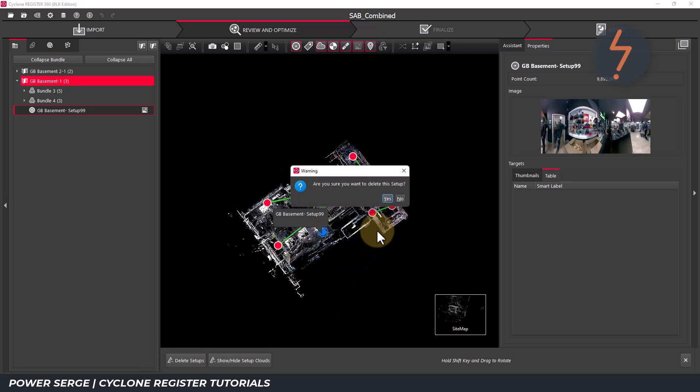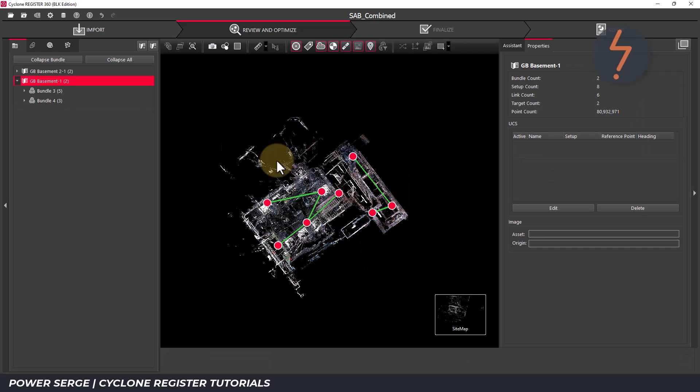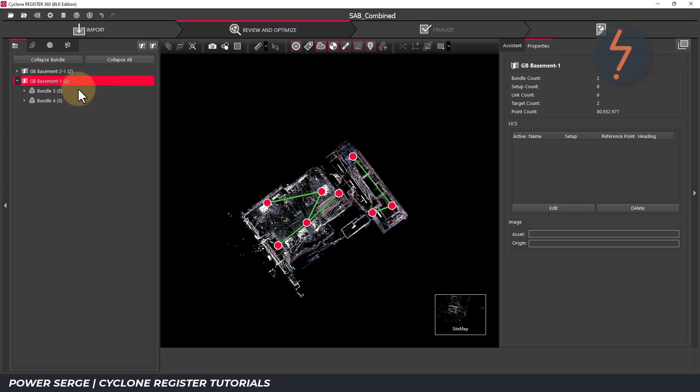If I right click, I can delete this. And in doing so, the number here changes to two. I will undo that and proceed with combining these maps into one single sitemap.